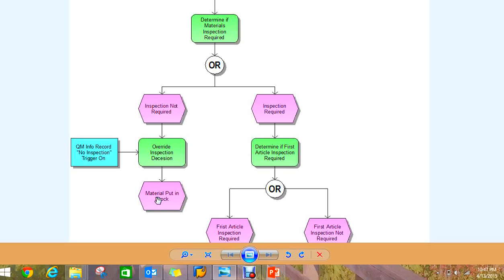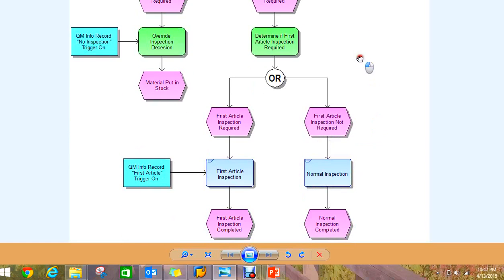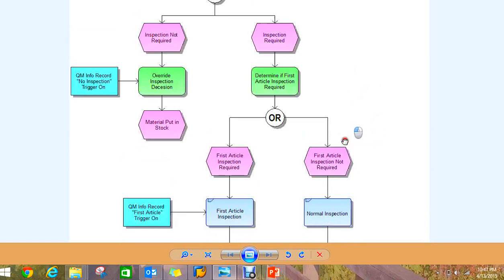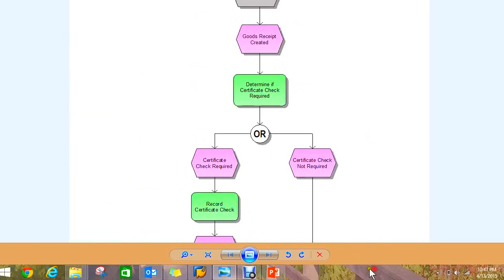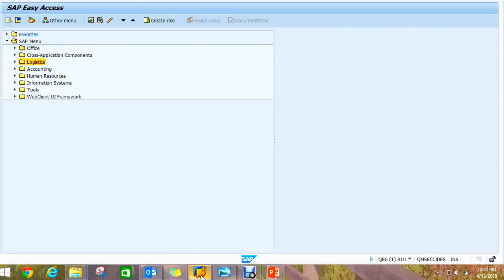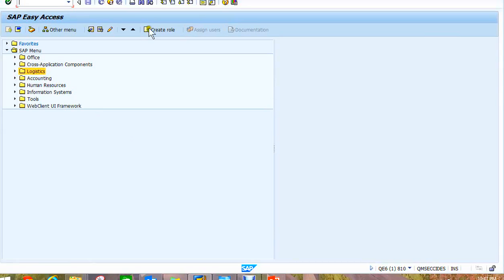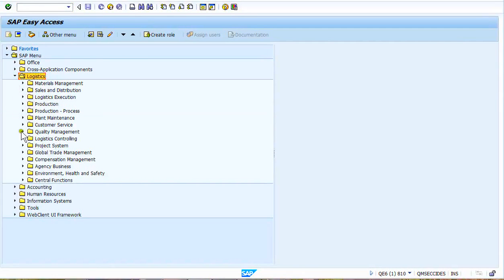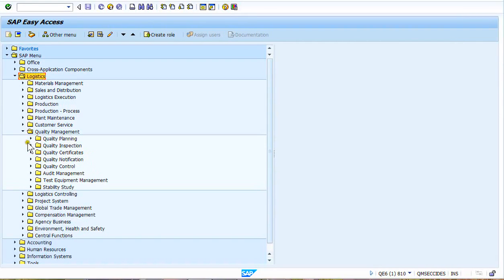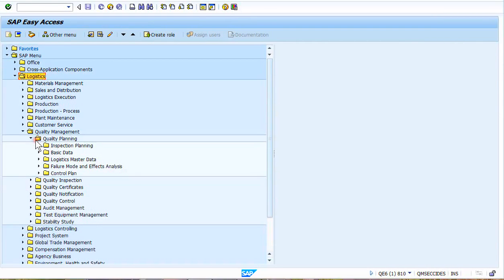And then determining whether you have a first article or a PPAP inspection or not. But the QInfo record is in the area here in the SAP menu path. You go logistics, quality management, quality planning, logistics master data...